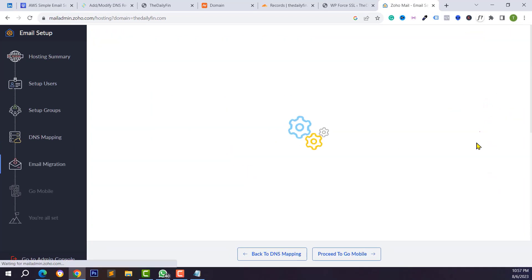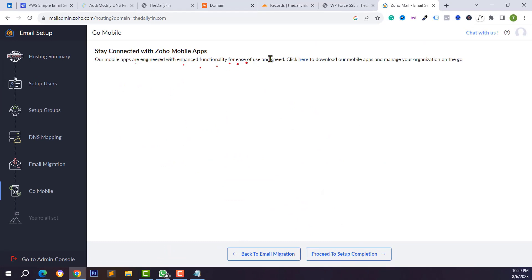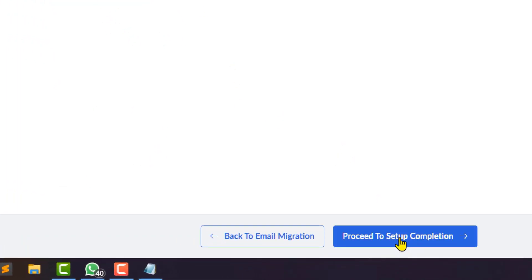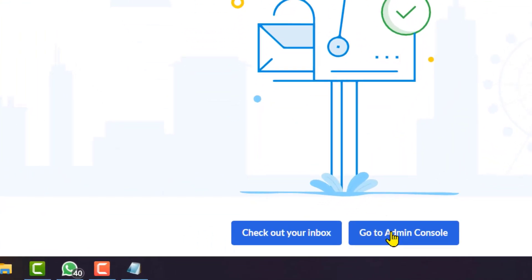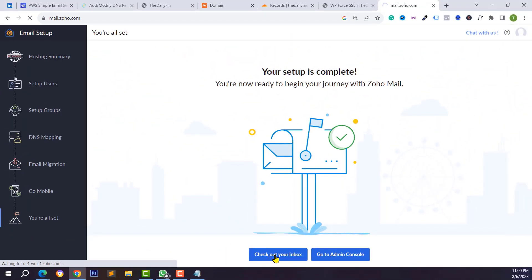Click Save, and we have successfully added all records. Click Verify All Records and wait a few seconds. All records are now verified. You can migrate your data or skip it. You can also download the Zoho Mail mobile apps. Finally, click on Proceed to Setup Completion — the setup process is now complete. You can go to the admin console or check your email inbox.